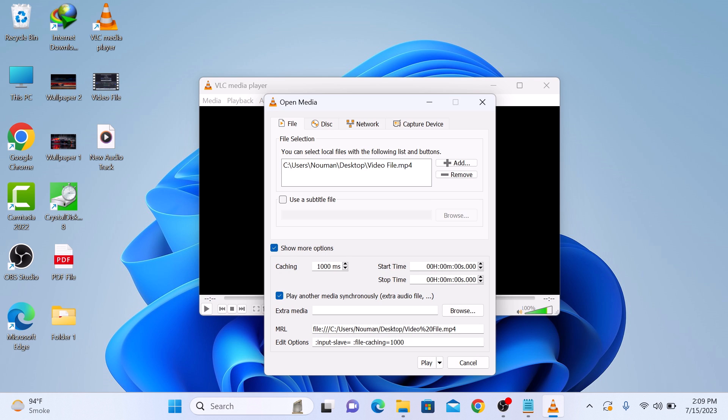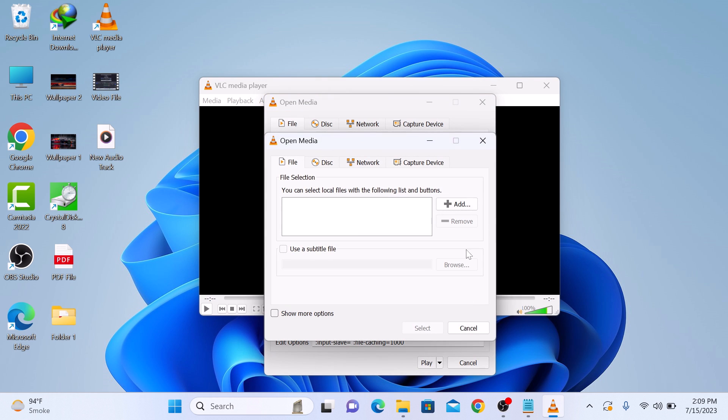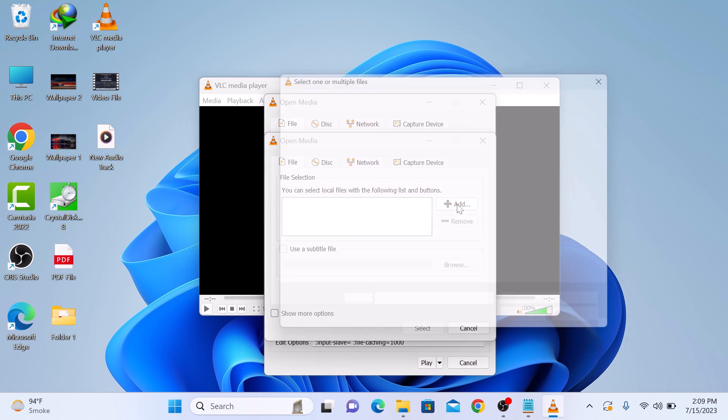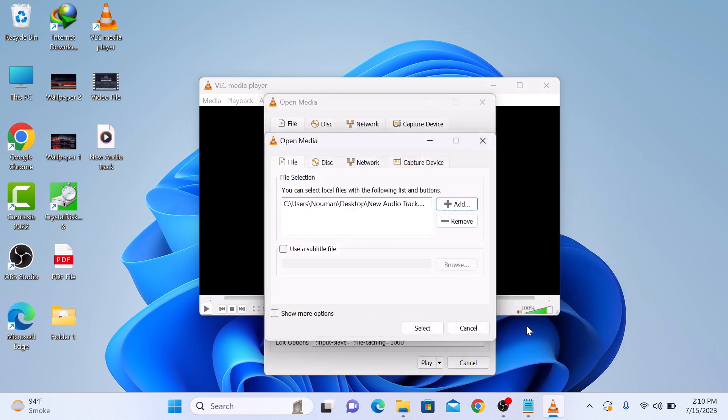Now click on the Browse button and then click on Add button. Locate and add your audio track. This is our new audio track. Select it and then click on Open. Now click on the Select button.